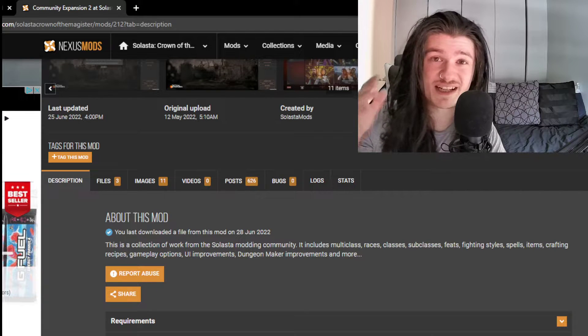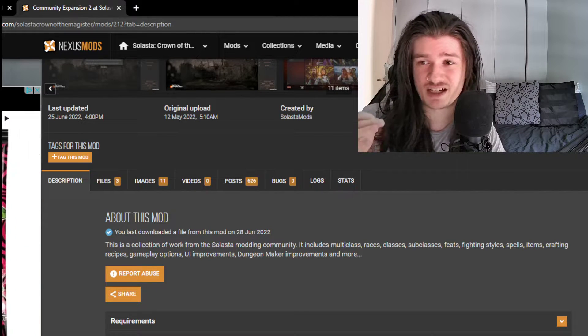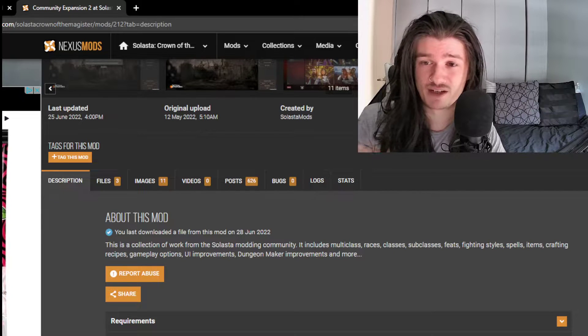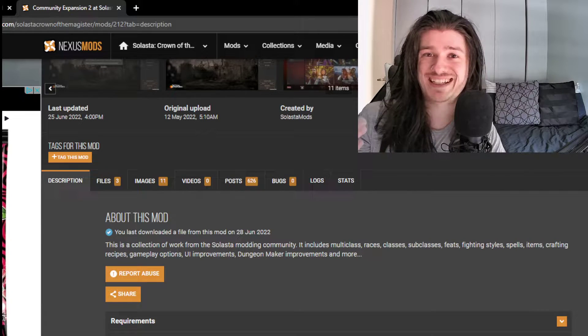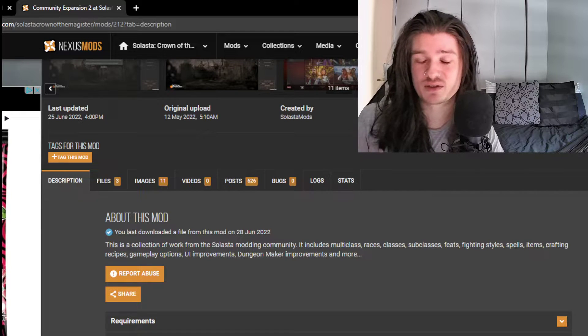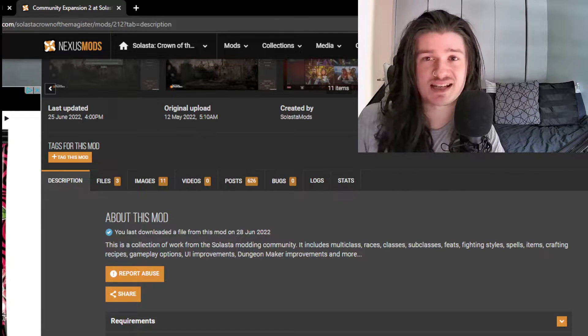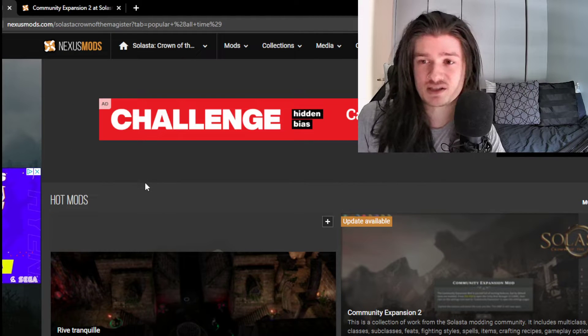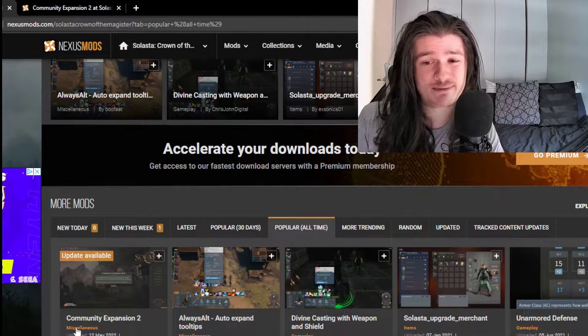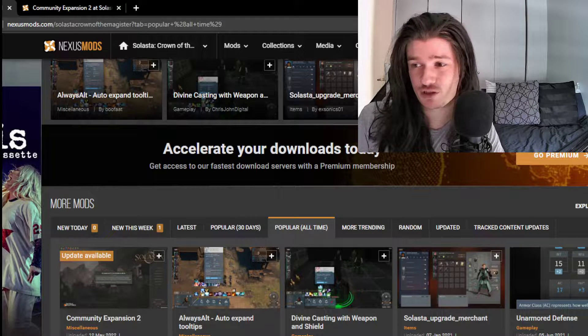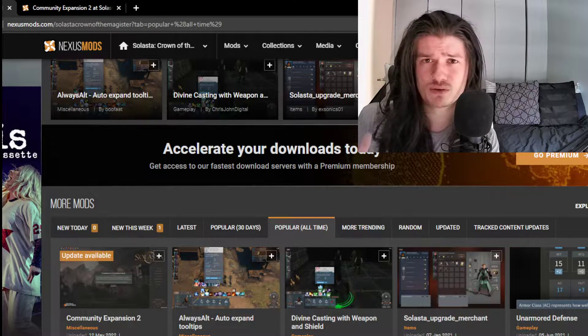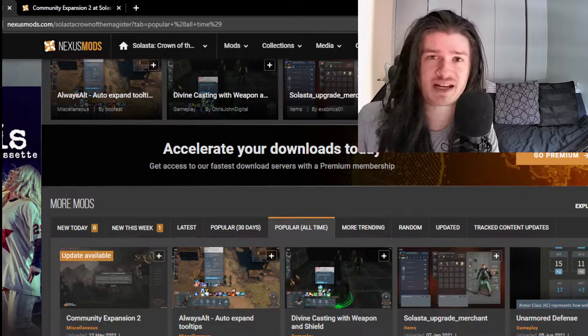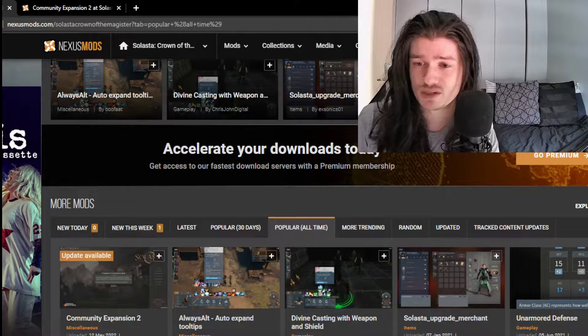What's up guys, I just wanted to make a really quick video because I'm about to do a playthrough of Solasta, Crown of the Magister, and I'm sure a lot of people are going to want to know how I installed the mod, so this is exactly what I'm doing.